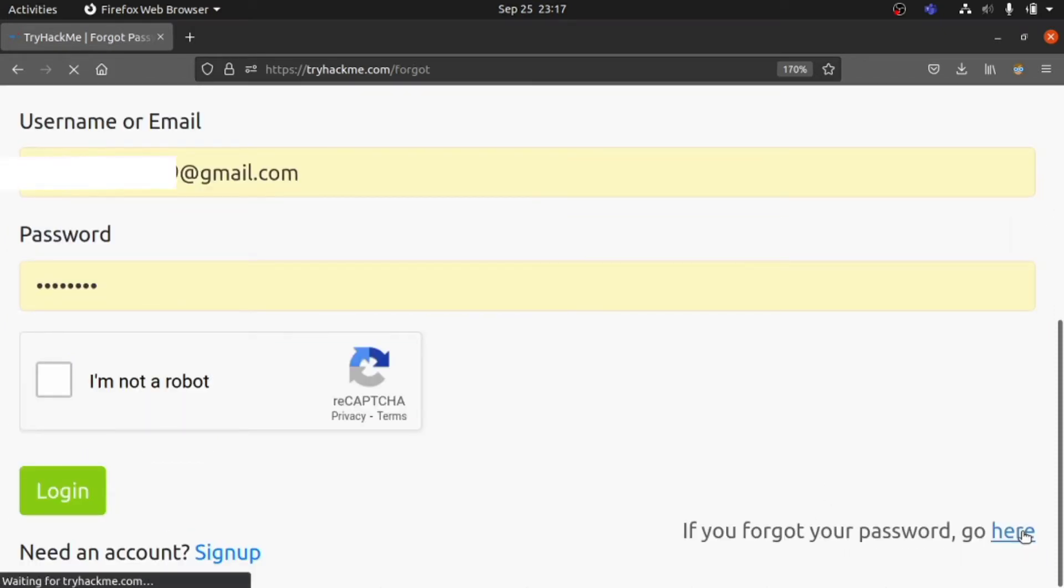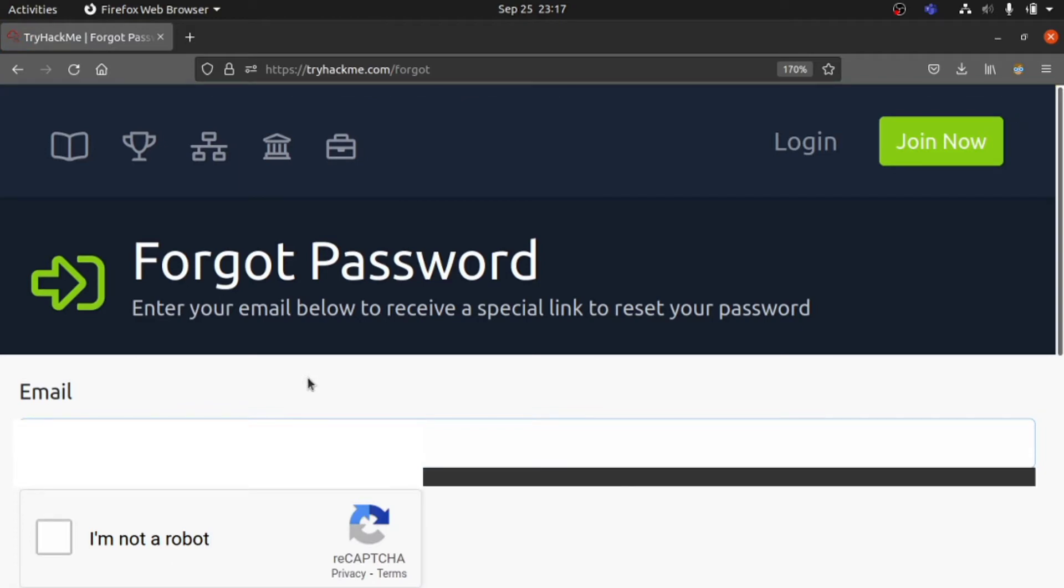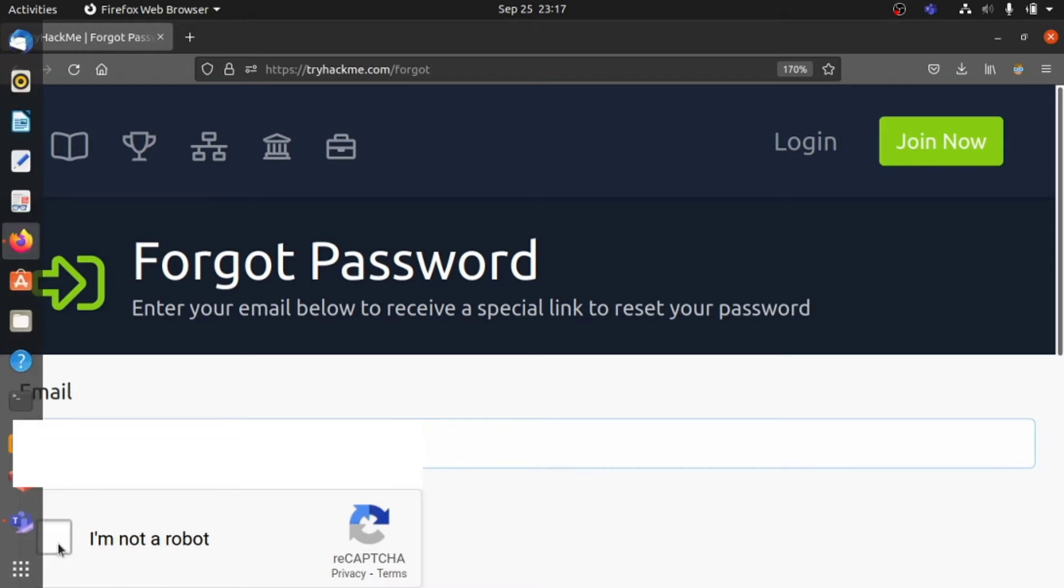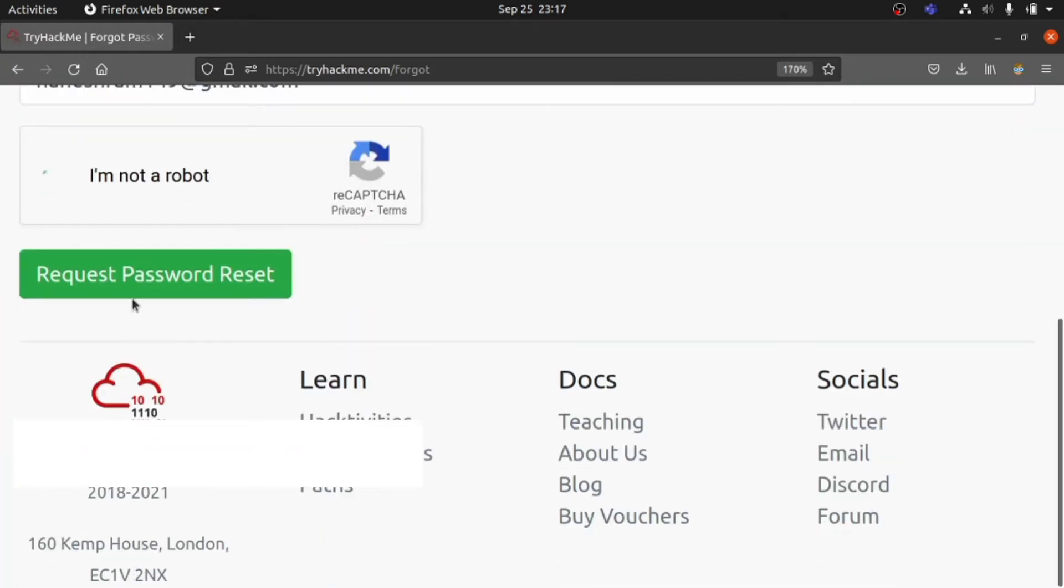If you click it, you're allowed to enter your email which you already registered with TryHackMe, and click Request Password Reset.